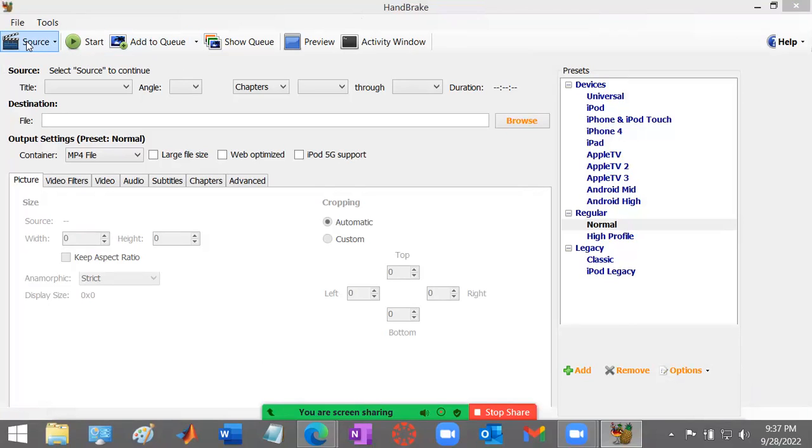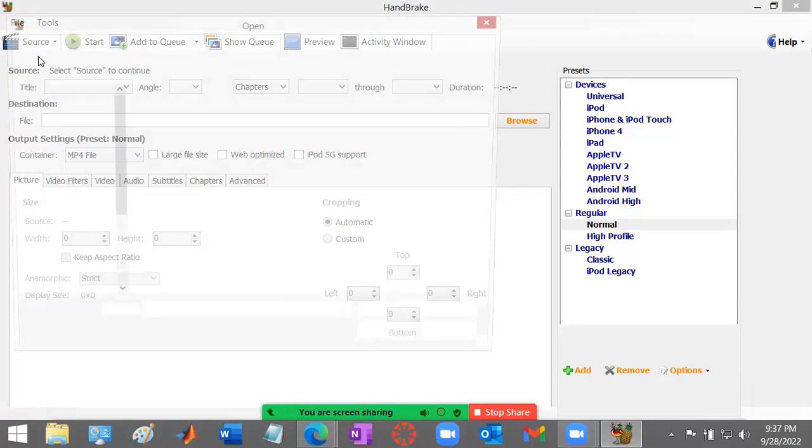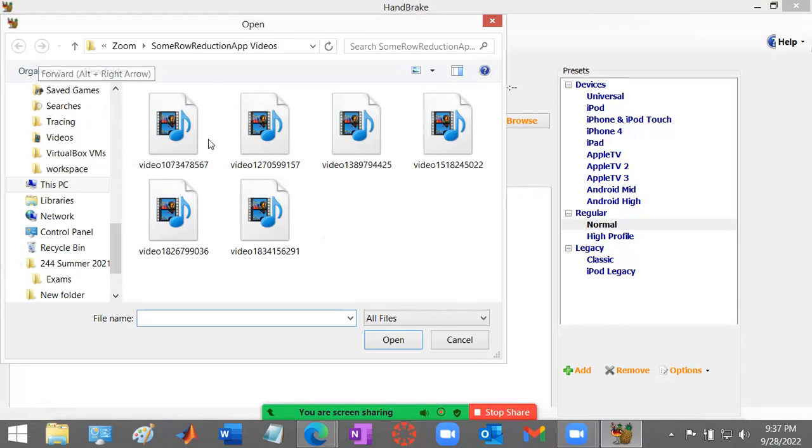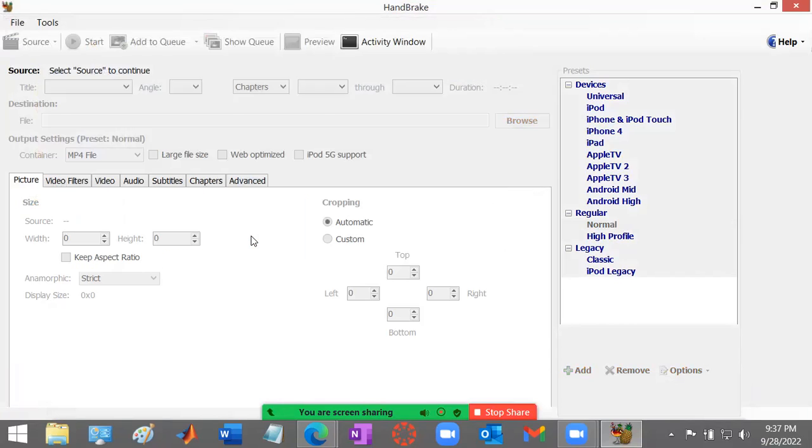So what you first need to do is get a file. What I'm going to do is click source here and that will open up a file that I'm going to be editing. So this is just some videos. Let me just click one, maybe this one.